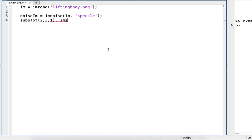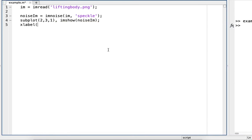We'll create a subplot and show the noisy image. We'll add a label, I'm just saying speckle, so we know that this is the image with speckle noise.